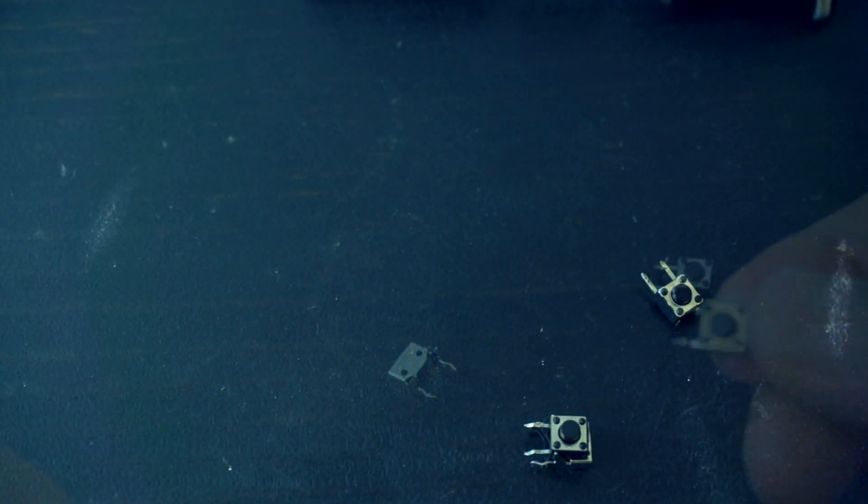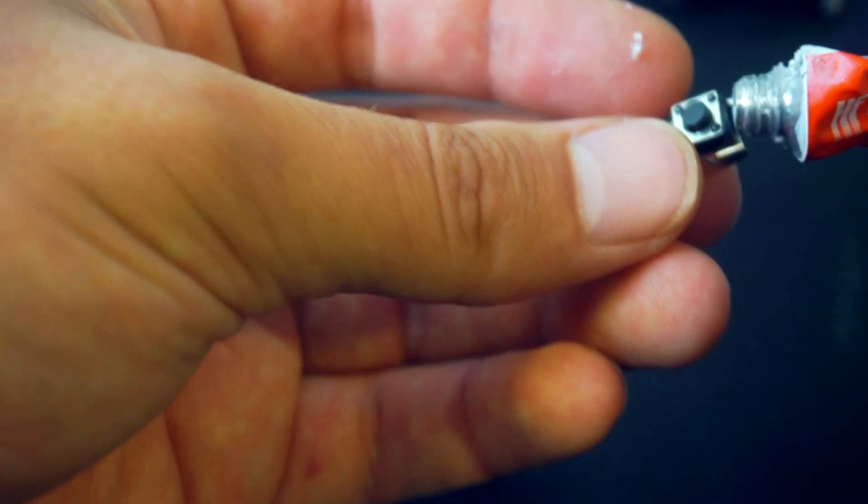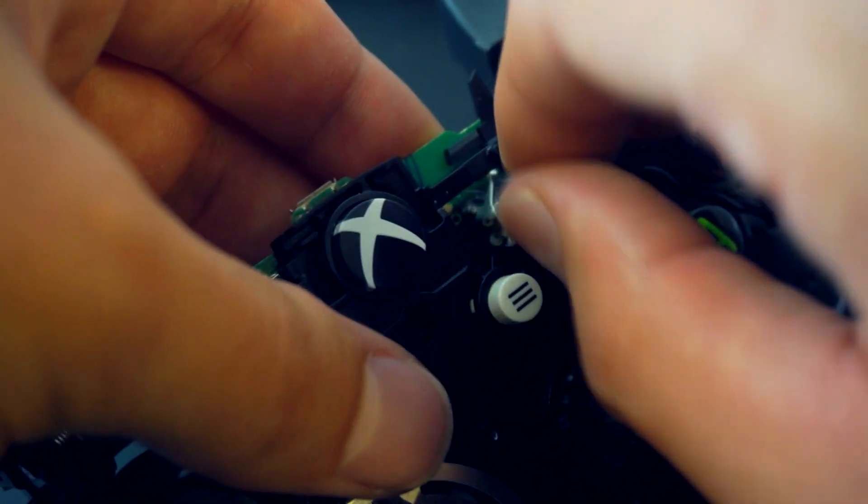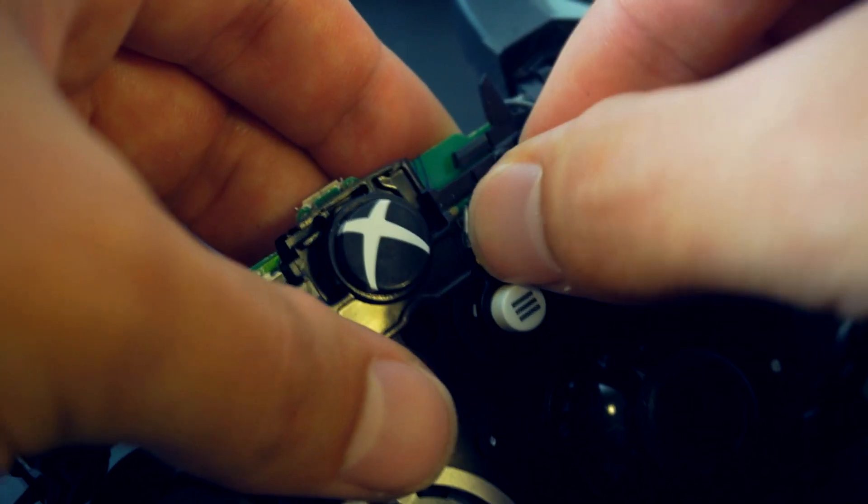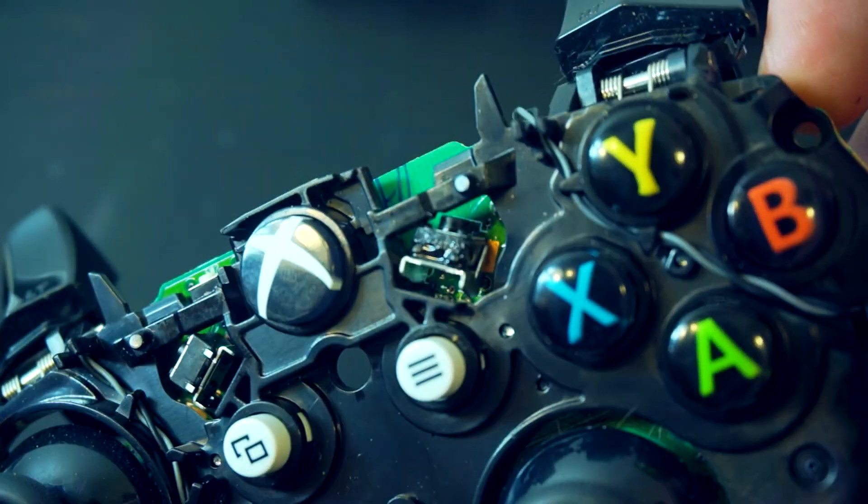The new switch then can be shoved into place. I used a bit of super glue to hold it in place. After that, just replace and re-solder if you had a bad switch. Now it should be fixed.